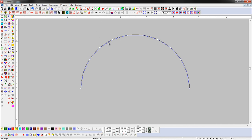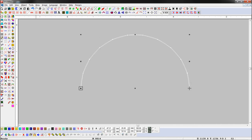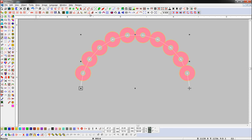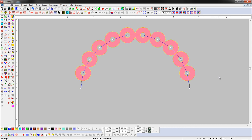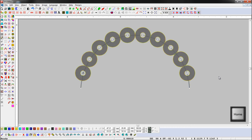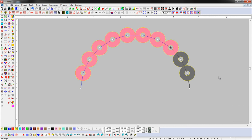Select an object and turn on sequin, and open the lock stitch parameter. Here we will change the number of stitches of the lock stitch. Now we play the machine by pressing home shortcut keys and check how the lock plays.